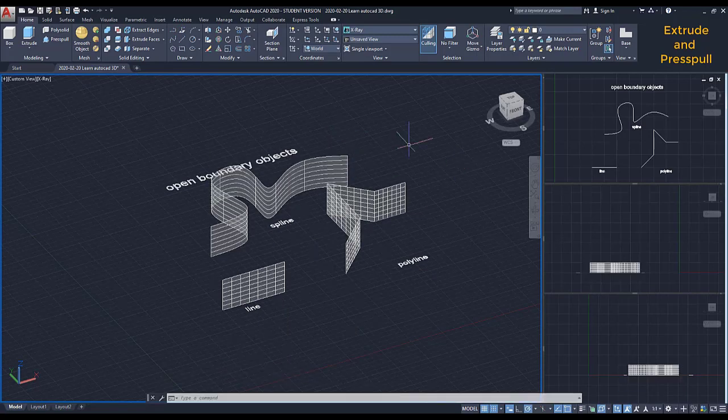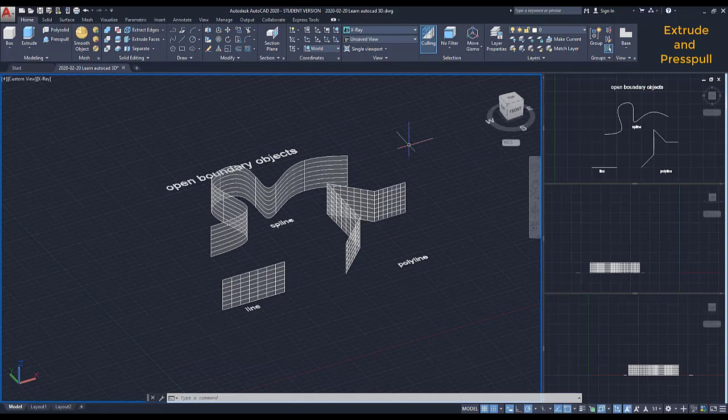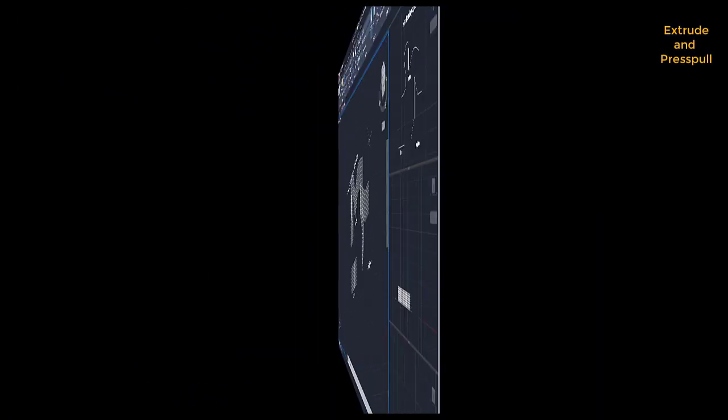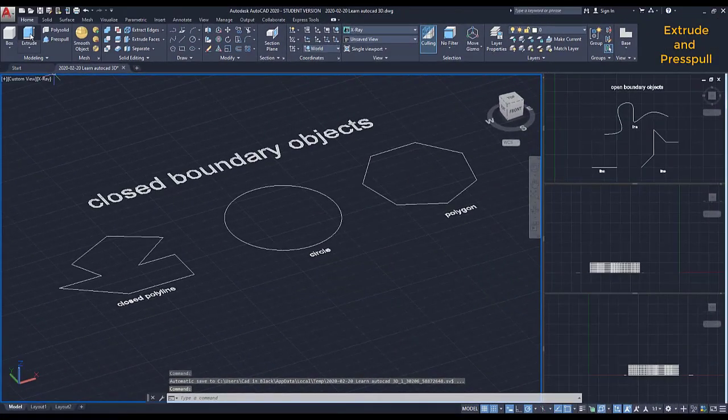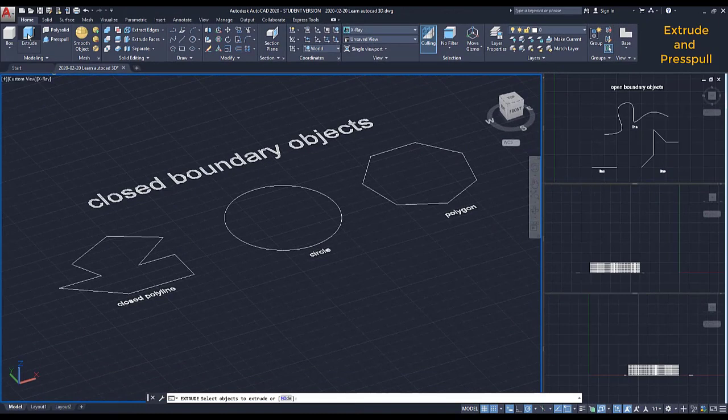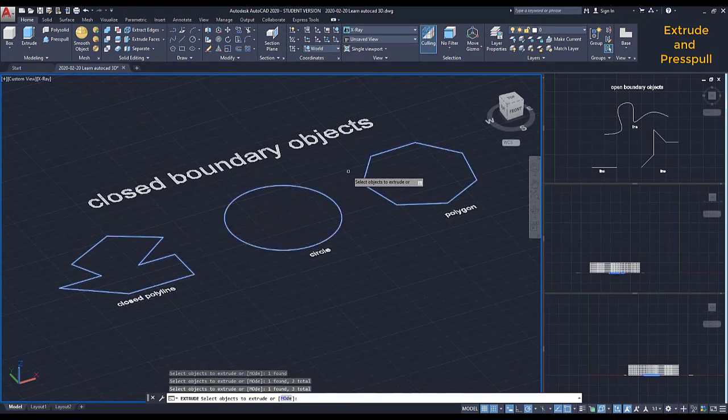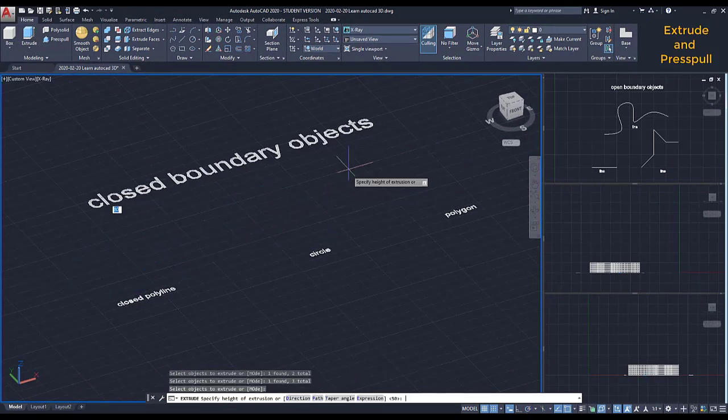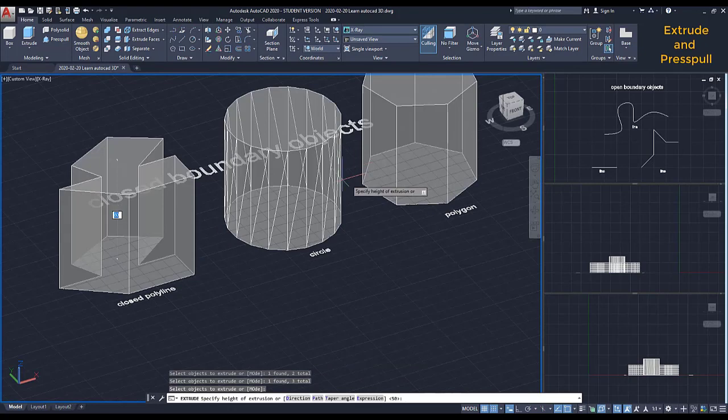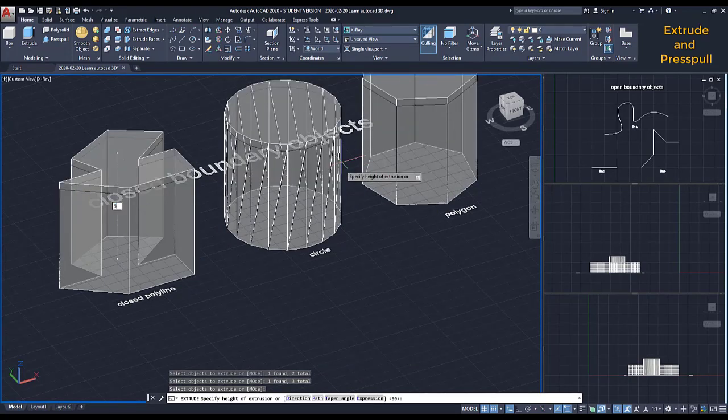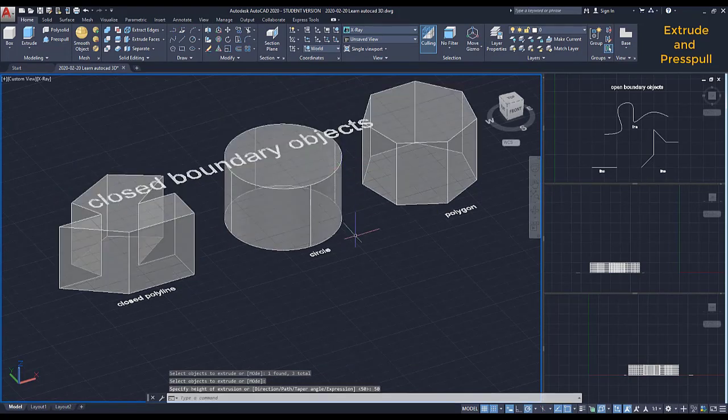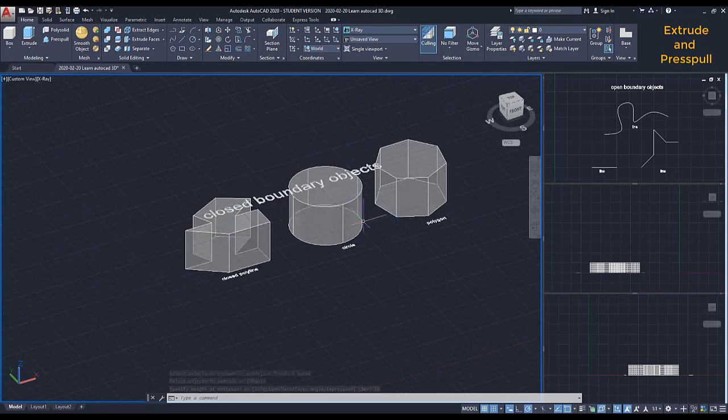By the way, if we do the same process to a closed boundary object, like the examples I show you here, I activate Extrude, and by adding a Z dimension, they are automatically converted to a solid.